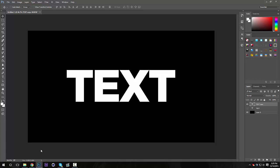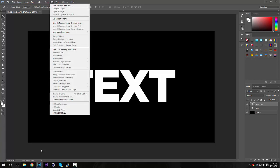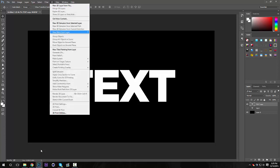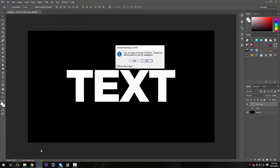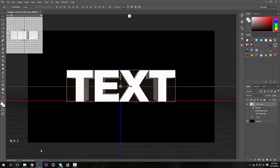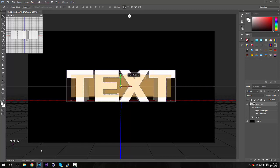You're gonna go up to 3D, and make sure you have this text layer selected. 3D, new 3D extrusion from selected layer. I'm gonna close this. Okay, now this is our 3D workspace right here.